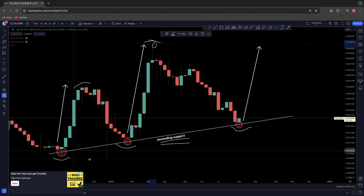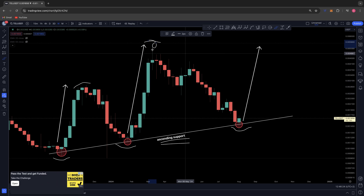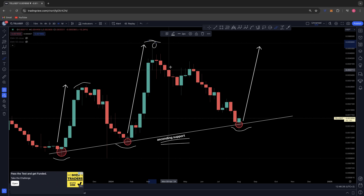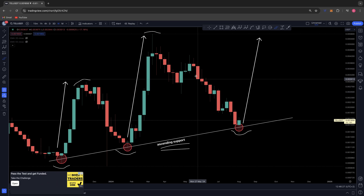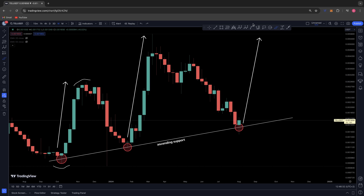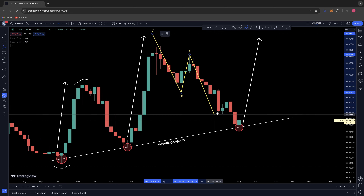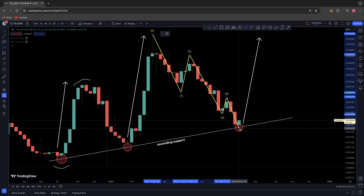All we need to do to validate this theory is take out this local high at 0.005. Each time we have come back down in the past, we have taken out the previous high. So to validate this theory we do need to take this high out, but here's why I think this correction is in and these are potentially the lows for Telcoin right now.